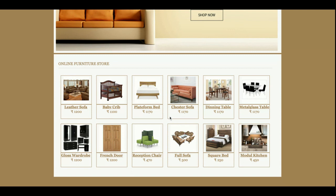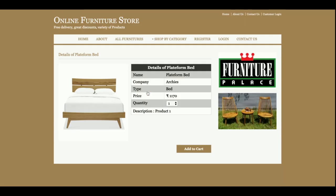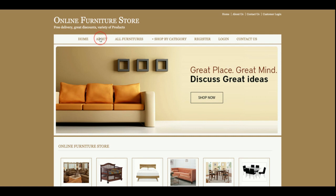This is the home page of the project. The products you see on the home page are coming directly from the database. Currently there are 12 products available in the database. If you want to add more products, you can add them directly into the database, but there is no admin panel for that. If you want to see the details of any product, just click on the product and you will see its details.